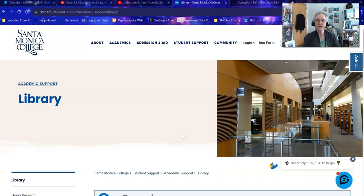Hello, my name is Bren Antrim and today I'm going to show you a couple of different ways to find information when you're searching for literary criticism about a fairy tale at the Santa Monica College Library.